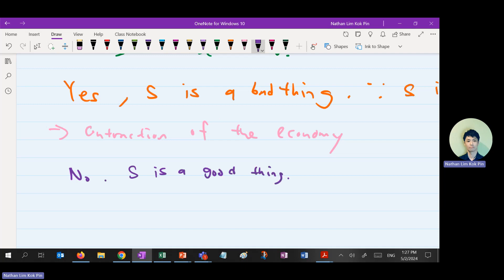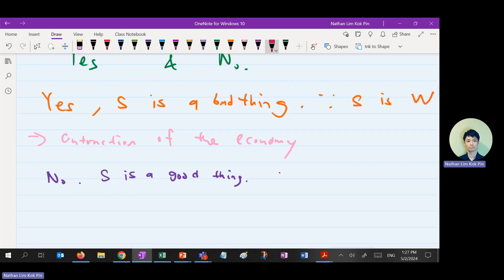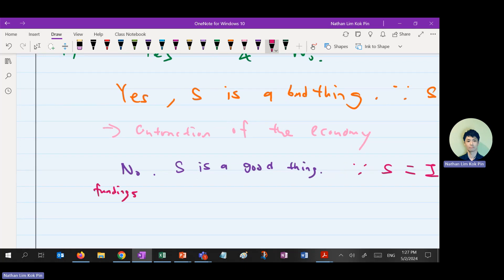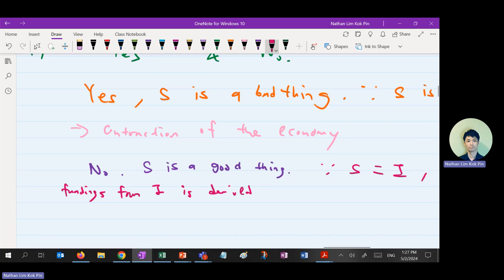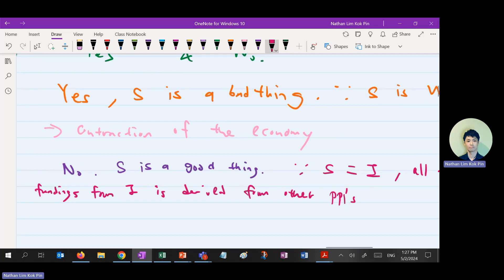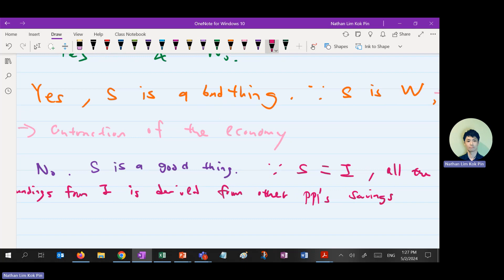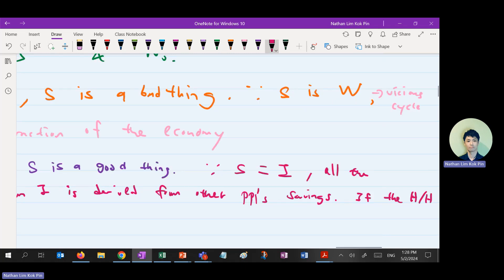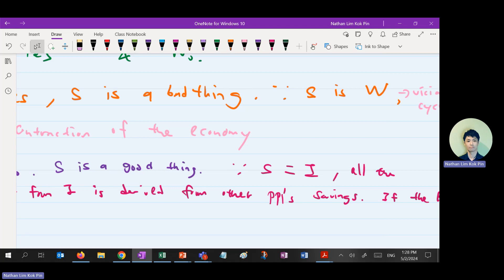How do you write that saving is a good thing? Keynesians never say saving is a good thing, actually — they say it's a bad thing. But savings equals investment. All funding for investment is derived from other people's savings. If the economy were to not save at all, banks will not have the money to lend out as investment.